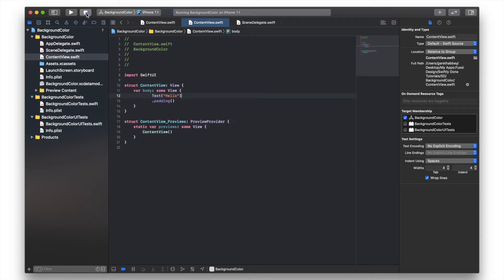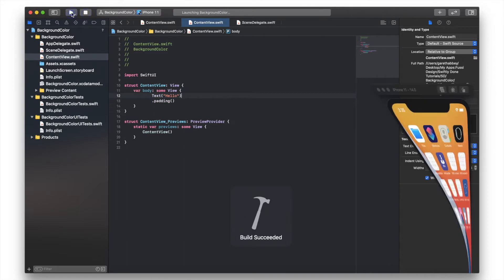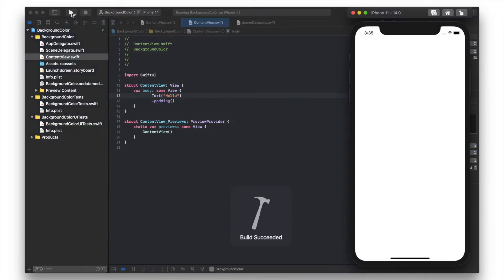I'll just fire that up so you can see what we start off with. We've got black text and a white background.